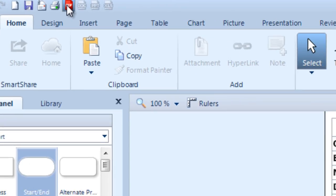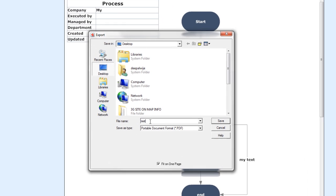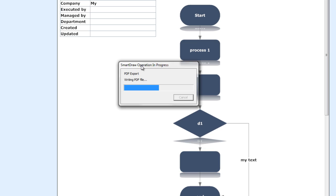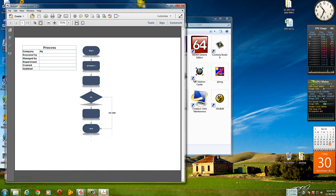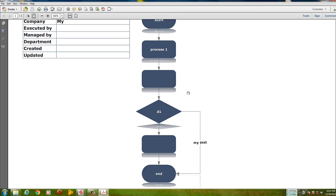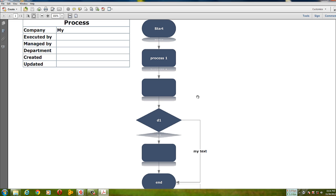Now let's see how to use the PDF export. It's very simple. Desktop, desktop, test. It's very fast. Open. You see, it is very amazing software. I hope you learned something about SmartDraw 2013 as well as how to use it. We will meet on another day. Goodbye.